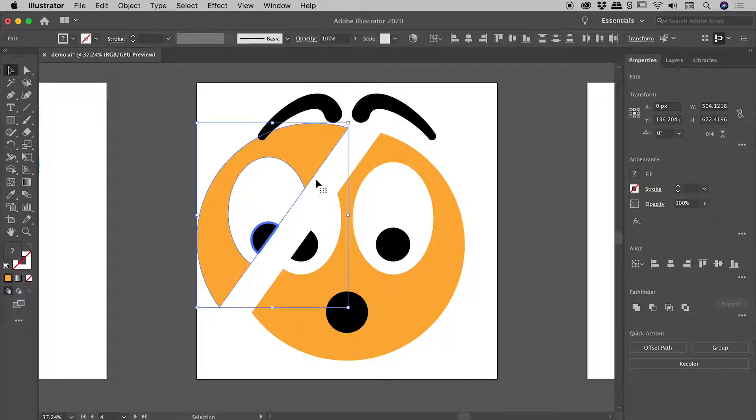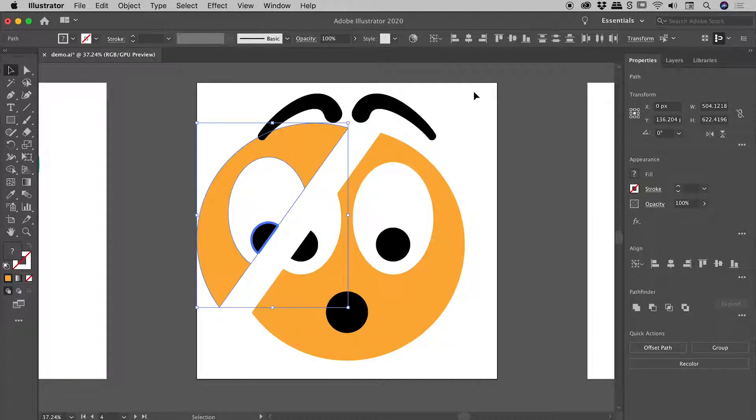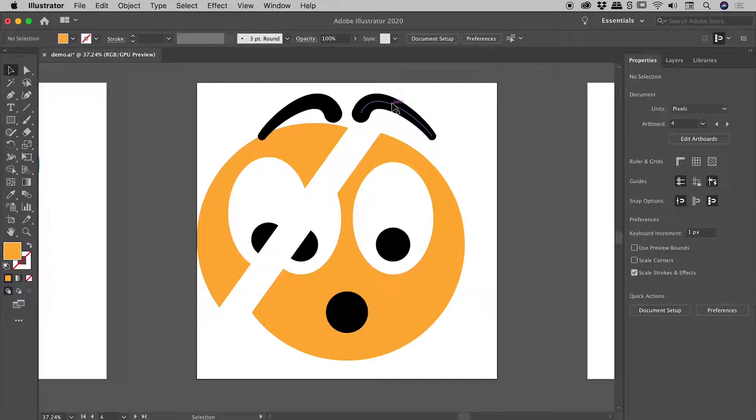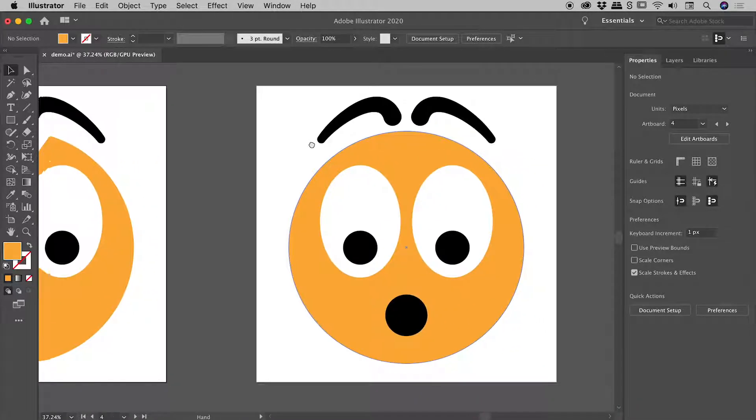Now for those of you with a keen eye, you might have noticed I drew that path which became our dividing path through this eyebrow or hair, whatever this thing is - I drew this face so I should really know - but you'll notice that it didn't actually cut this thing. Why not?